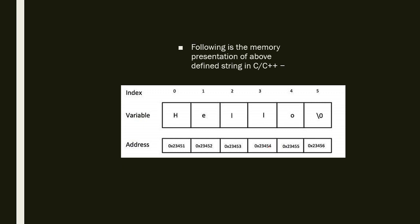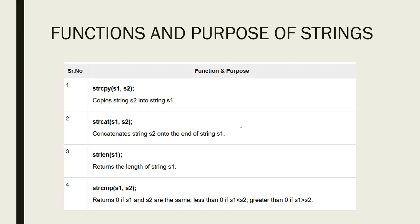Following is the memory representation of the above defined string in C++. Remember, the index always starts with zero. If greeting is six, you start from zero to five. So zero contains H, one contains E, two is L, three is L, four is L, five is O. Then the null value which is backslash zero. Each character has an address allocated in RAM.